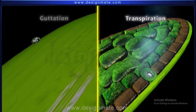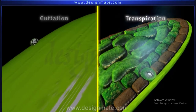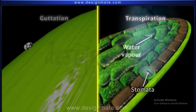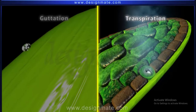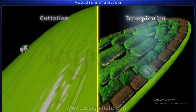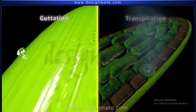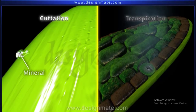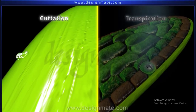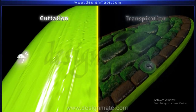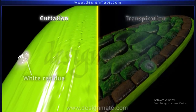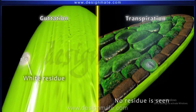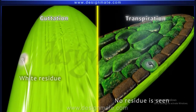A brief comparison: in guttation, water is secreted through pores called hydatodes, whereas in transpiration, water vapor is released through the stomata. In guttation, the water excreted contains minerals, so on evaporation it leaves a white residue. But in transpiration, there is no residue seen.